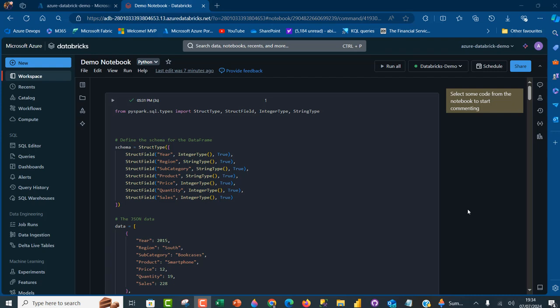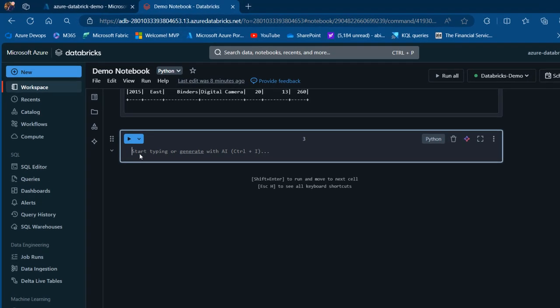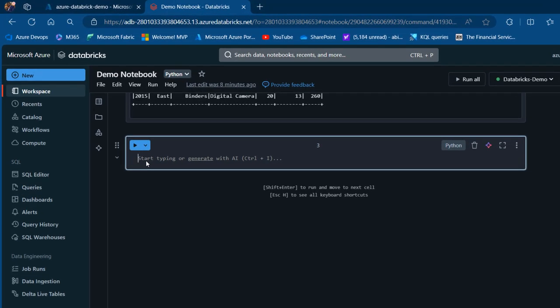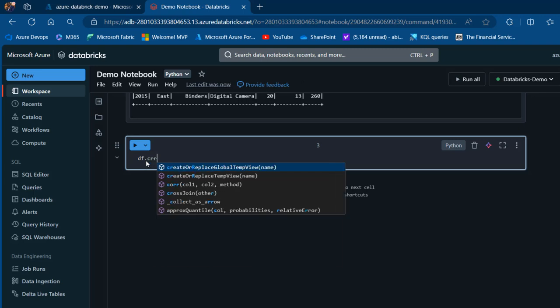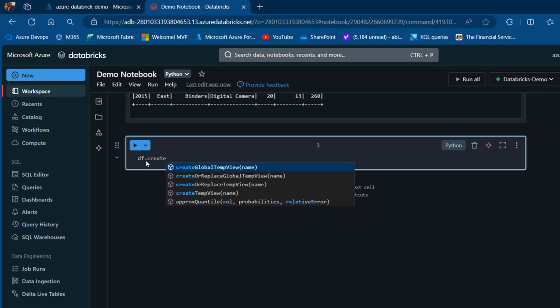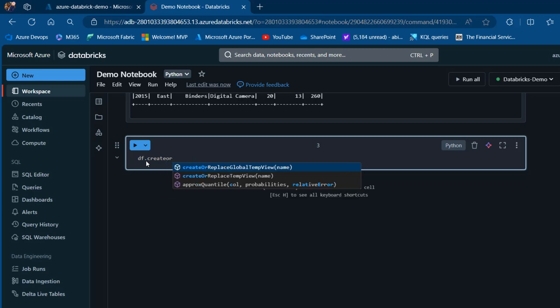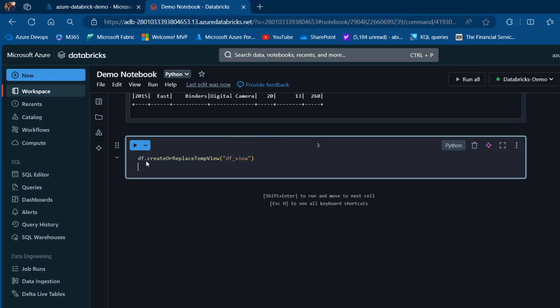Let's get right into it. I'm going to scroll down and call the dataframe variable df.createOrReplaceTempView. Inside the parentheses, in double quotes, I'll provide the name for the temporary view: df_view.